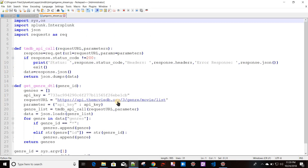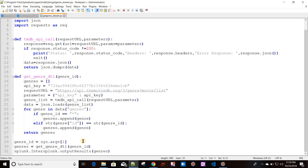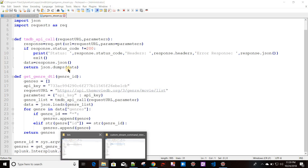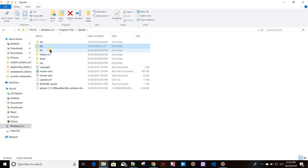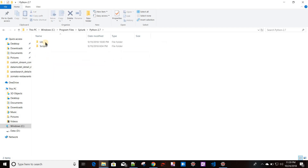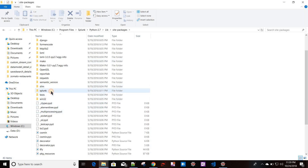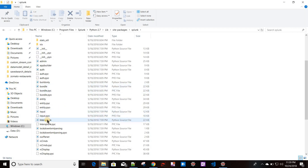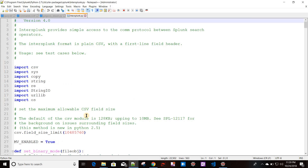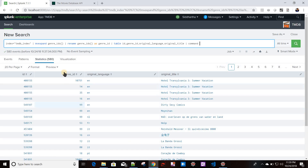Before implementing the actual logic, let me show you how intersplunk looks. You can find the intersplunk module in splunk/python2.7/lib/site-packages/splunk. Since the existing data needs to be passed from Splunk to the Python script, intersplunk provides a method for this.